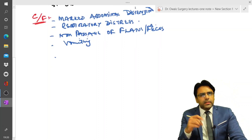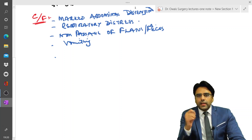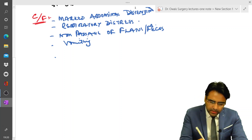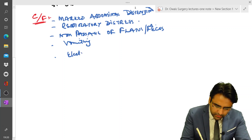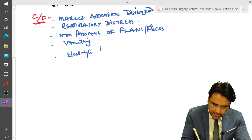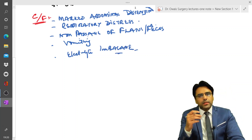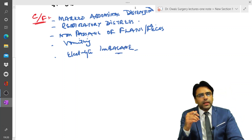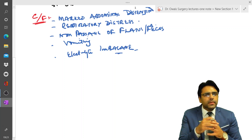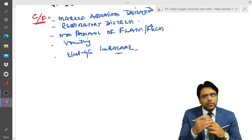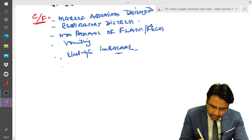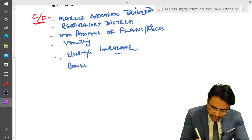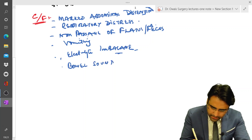Please remember that in such patients there is dehydration and electrolyte disturbances, so patients will have features of electrolyte imbalance. Now in these patients, since there is no peristaltic activity, the bowel sounds will be absent.